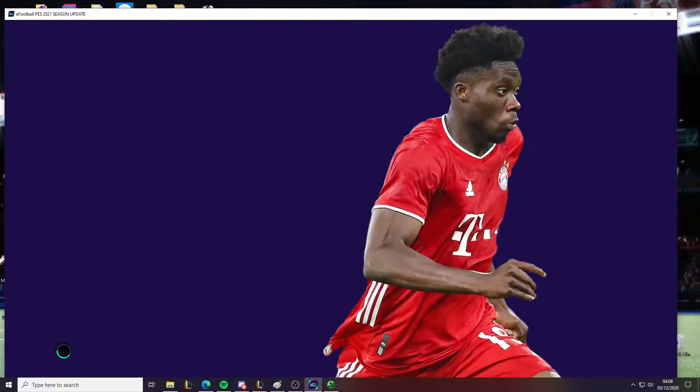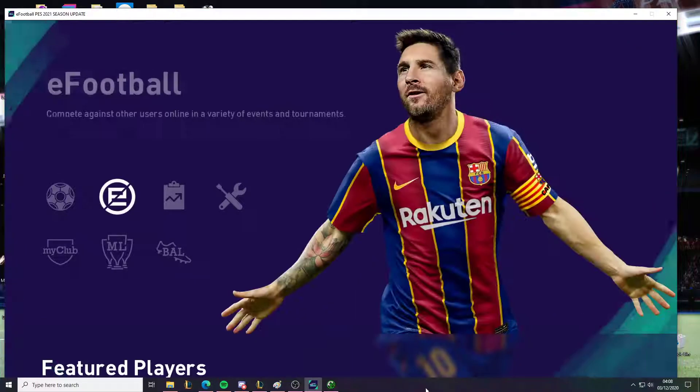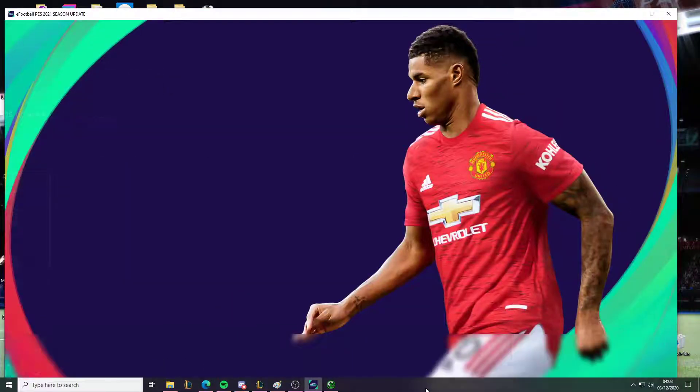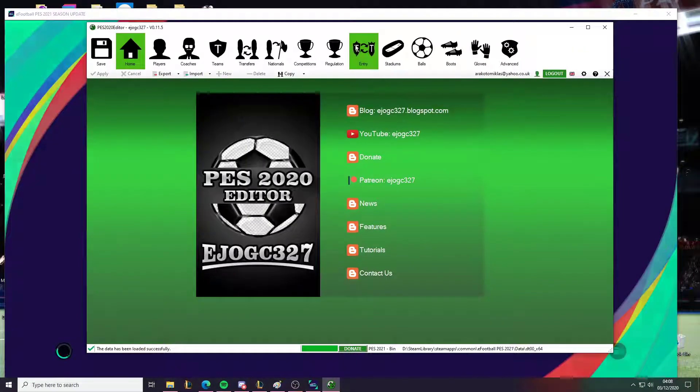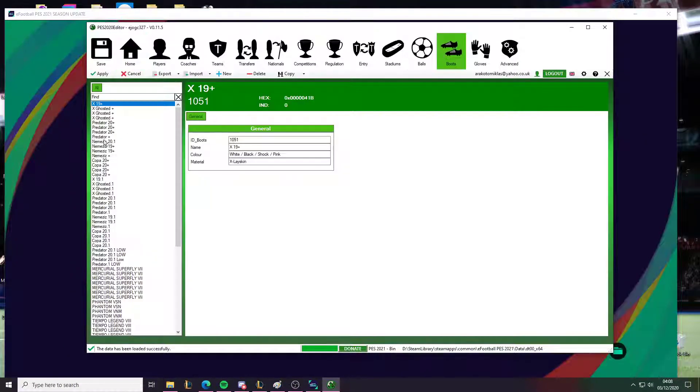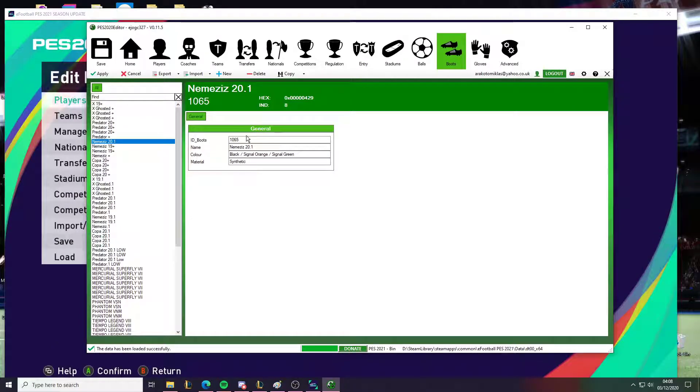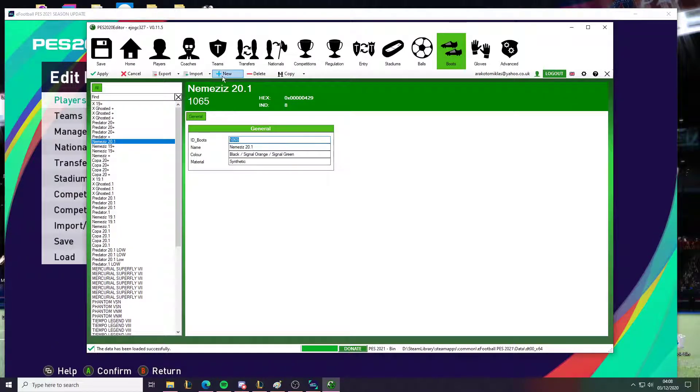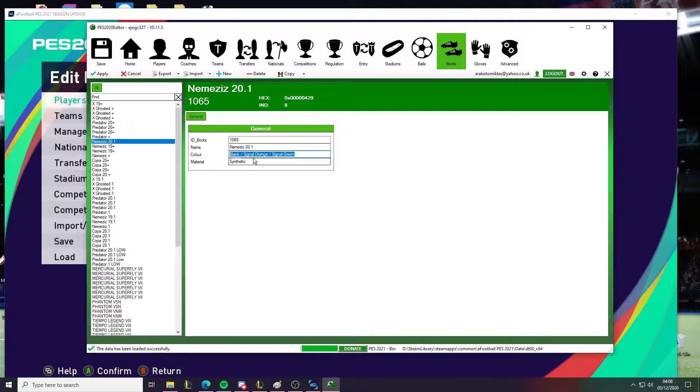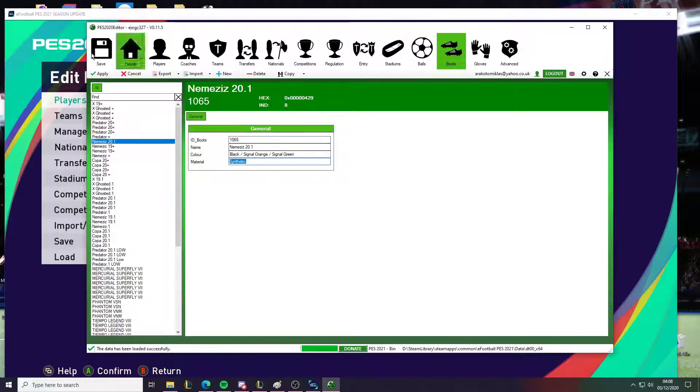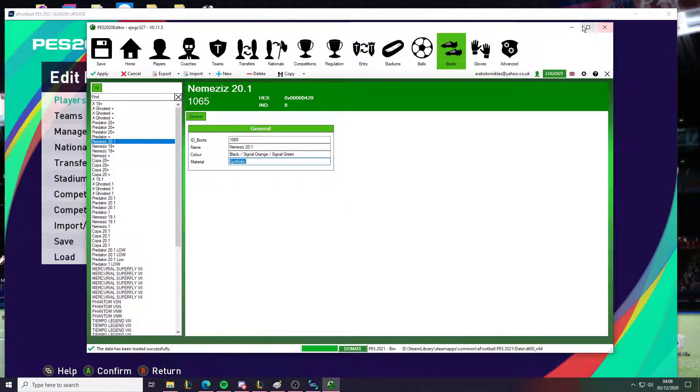So as with the previous video, I also edited this boots.bin file in the exact same way, with the exact same data. Here it is, 1065. This is created. So you click new and you fill it out. You have this information here. Click apply, click apply, and save. Wait for it to finish saving.